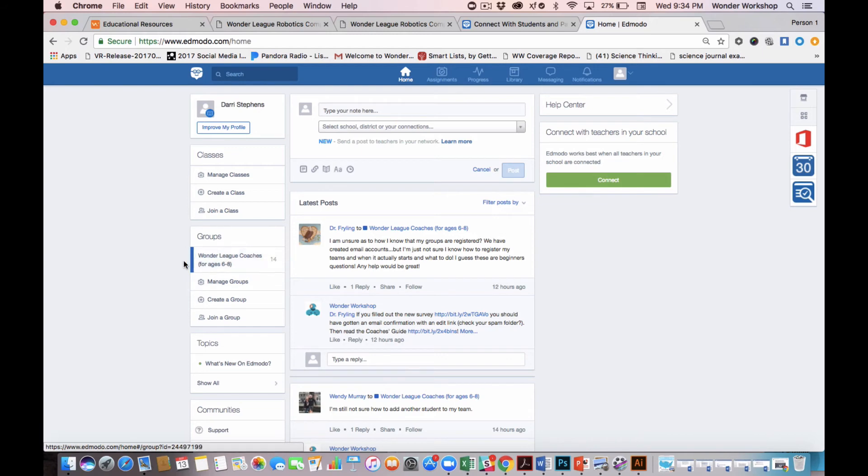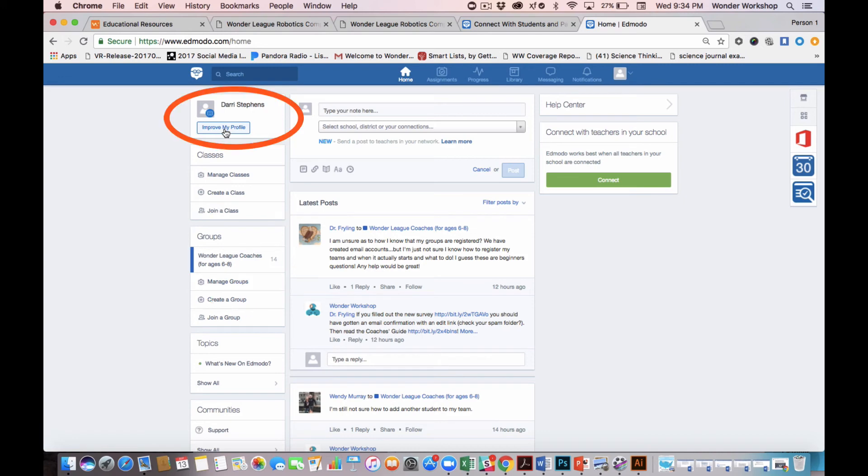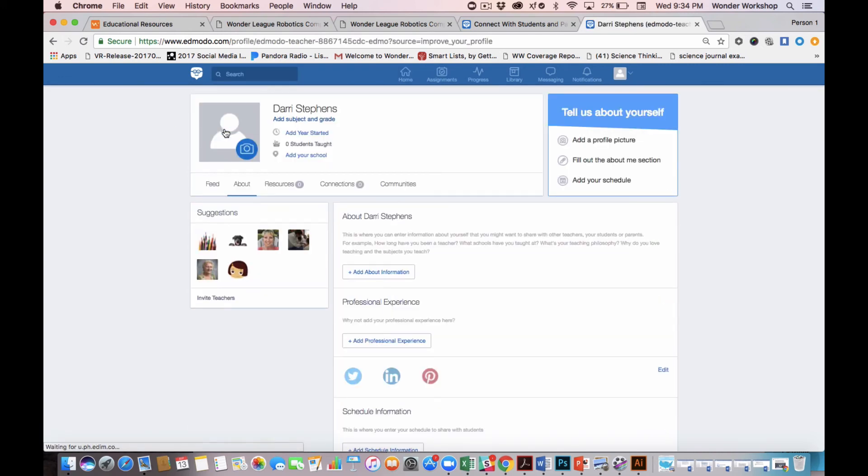On this home page, I can see that I've already joined the 6 to 8 coaches cohort. I have my profile up here, which I can click into at any time and add some more information about me and my team. This is great because it lets other coaches know who you are and where you're from.